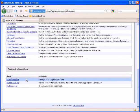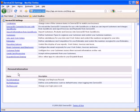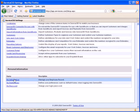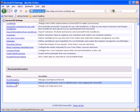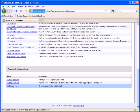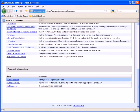In here, you will find the links to change My Information, My Preferences, and My Password. We will begin with My Information.